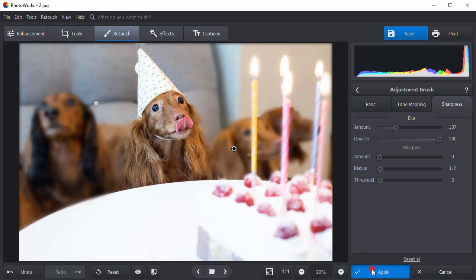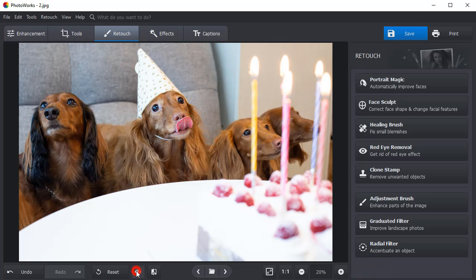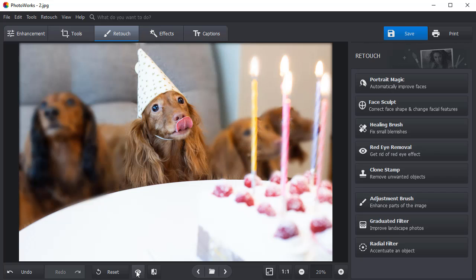Click Apply and compare the result with the original. Now you know how to make the background of a picture blurry. Download PhotoWorks and try it with your own photos.